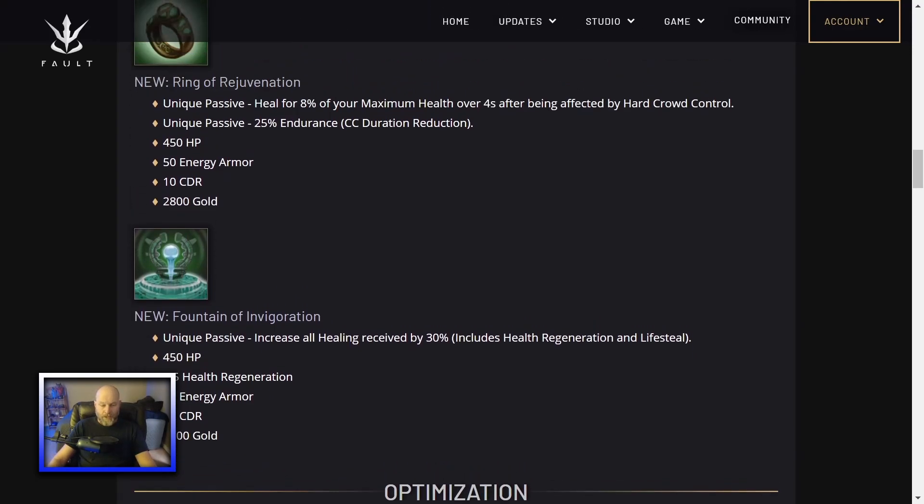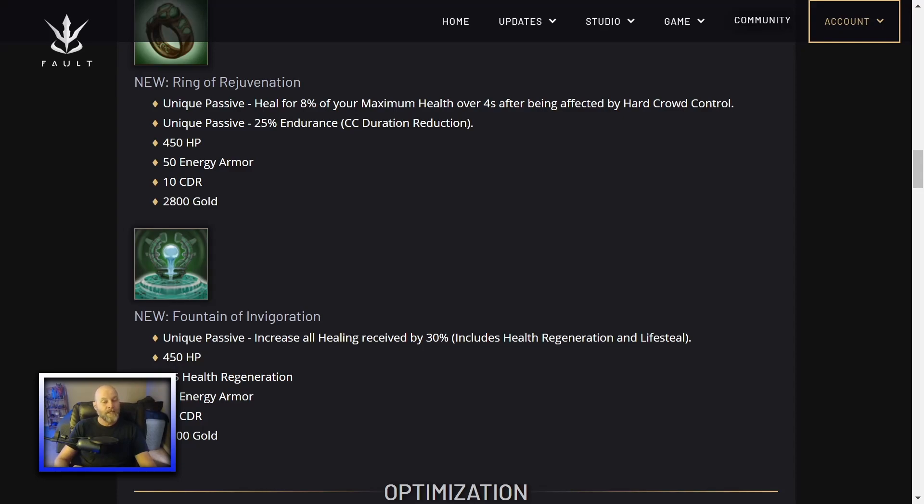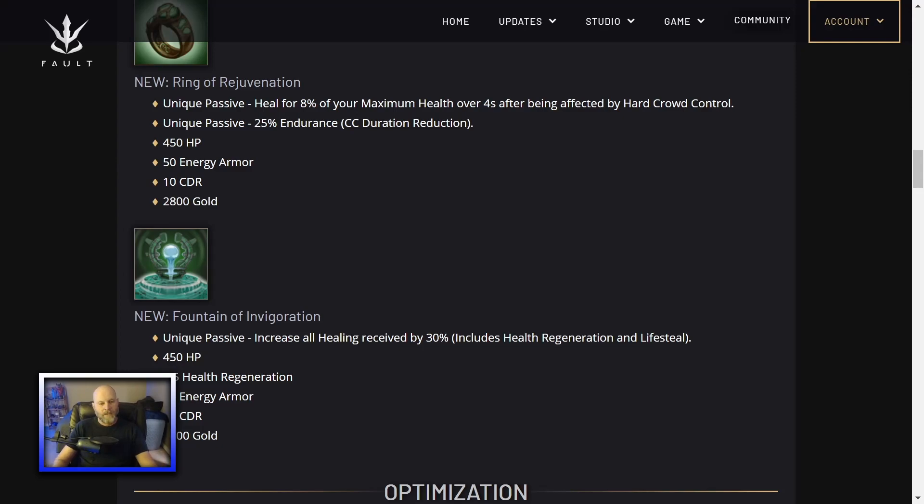And then another energy armor item, Fountain of Invigoration. This has a unique passive. Increase all healing received by 30%. This includes self-healing, lifesteal, and health regen like Chimera has. You get 450 HP, 1.5 health regen, so it buffs itself. 50 energy armor, 10 CDR, and it also costs 2,800 gold. I like seeing this. I like seeing more options.